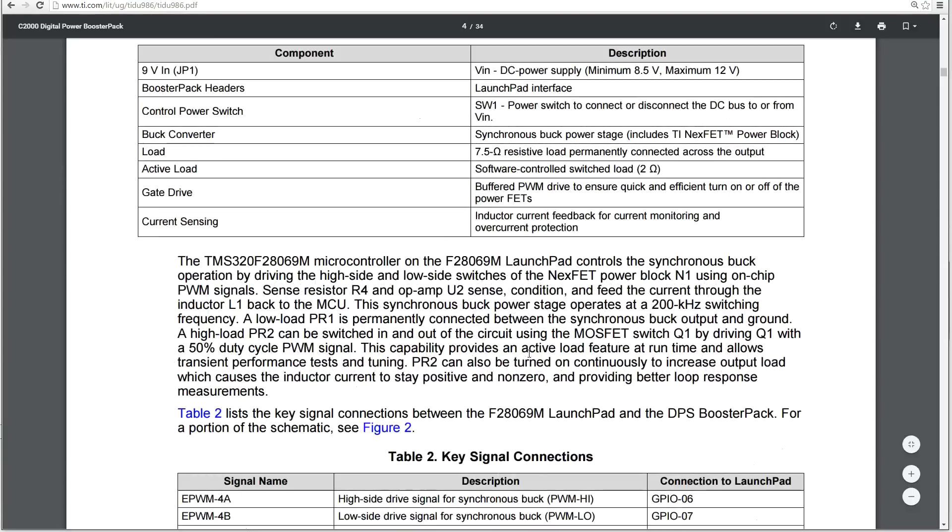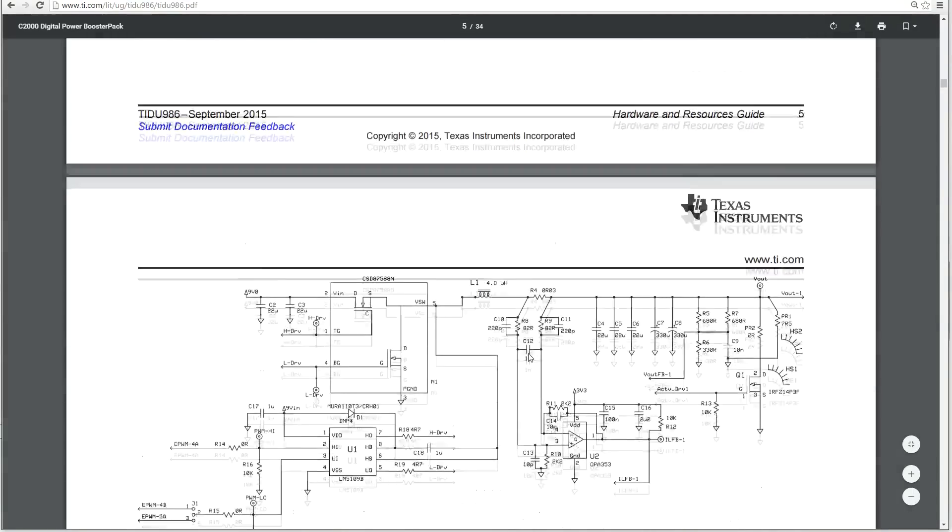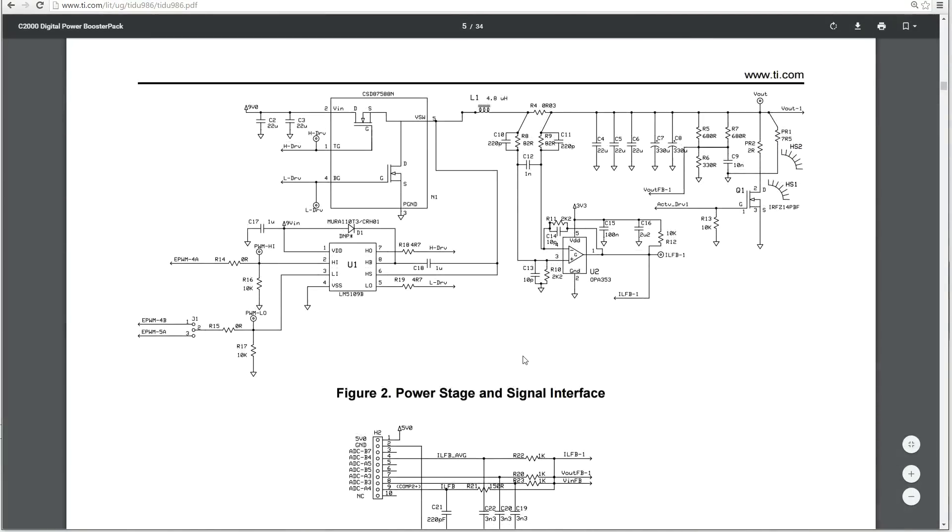So if we go down and look at the schematic for this, you will see here MOSFET driver chip, the LM5109B. This has two inputs, a high-side and a low-side, and it is able to drive the two N-channel MOSFETs.